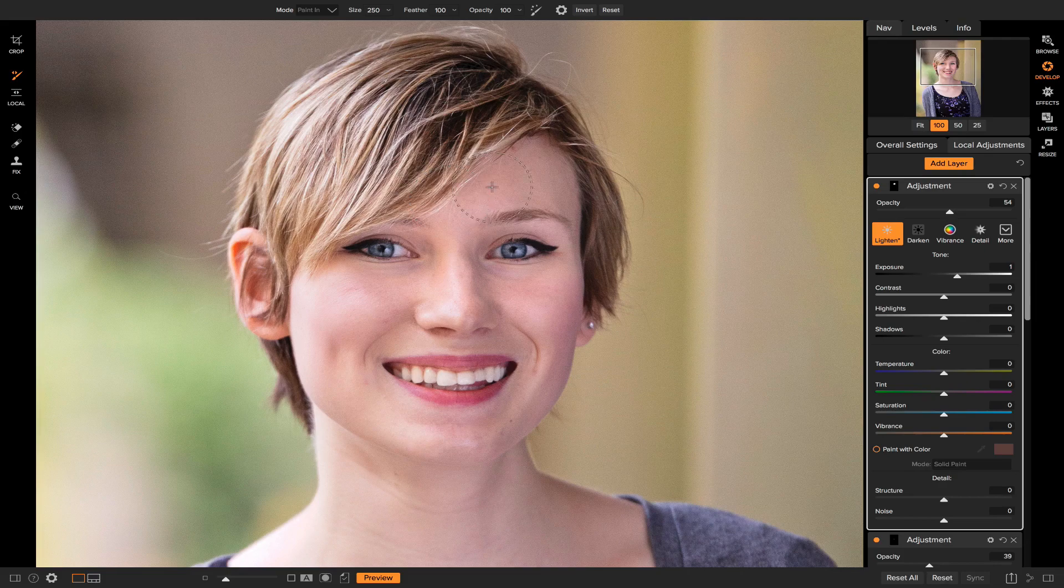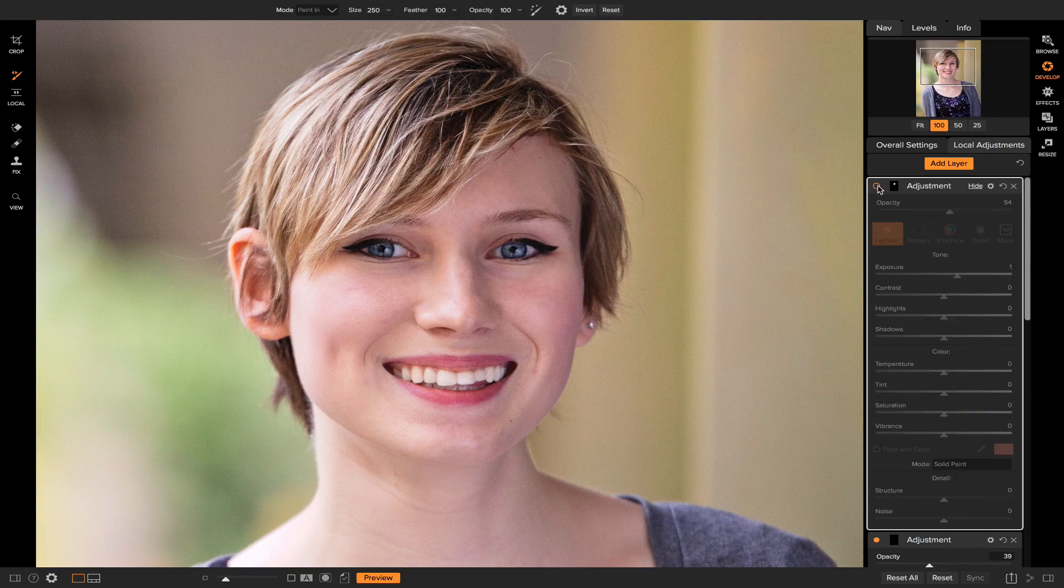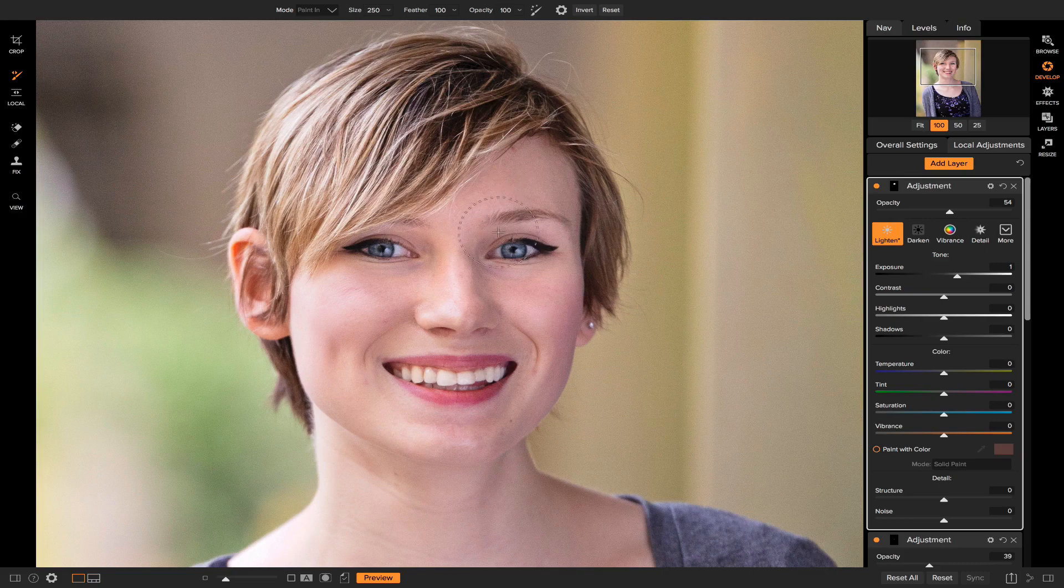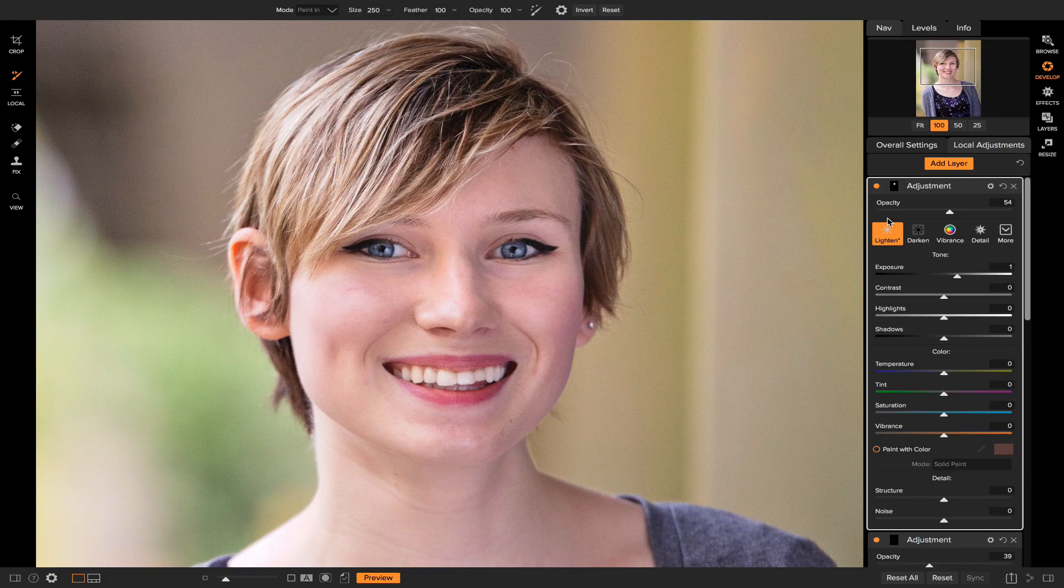Now what we can do is just turn down the opacity to bring back some of the detail in this area on her forehead, on her eye right here. So if we turn this on and off, you'll see that it blends in with this area down here a lot better, and you can also see a lot more of her detail in her eye, her eyebrows, and underneath her hair right here.